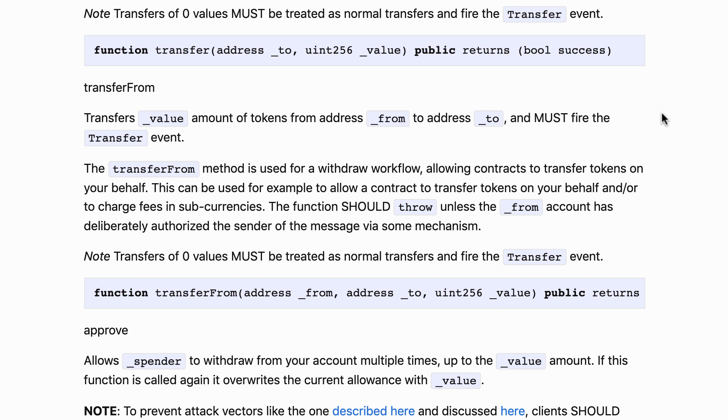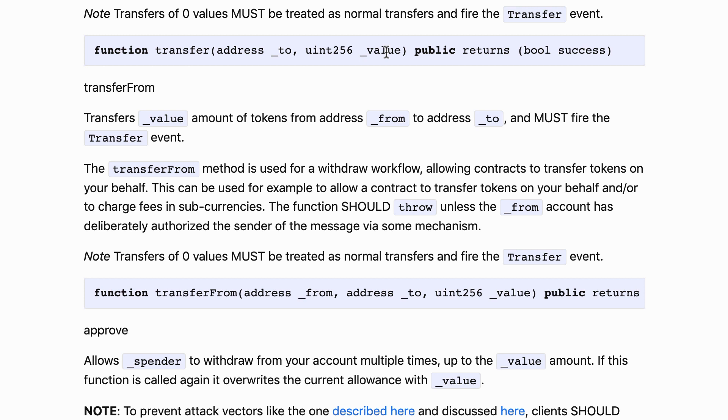With the transfer function you can transfer your token to another address. You specify first the recipient, then you specify how many tokens you want to transfer. Again we are talking of elementary units of token. So if you want to transfer one whole token but the granularity of your contract is one thousand, here you will specify one thousand.